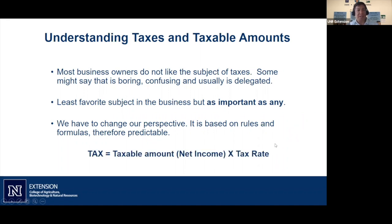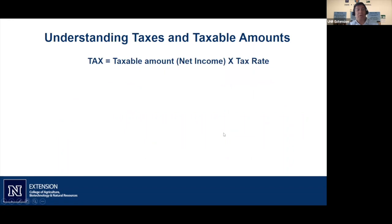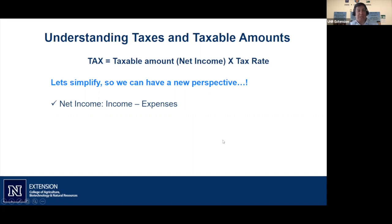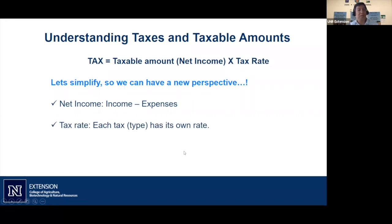The basic definition of taxes comes down to: Taxable Amount × Tax Rate. That's how every single tax works. Most taxes are applied to net income, so net income becomes the taxable amount. Net income is simply Income minus Expenses.